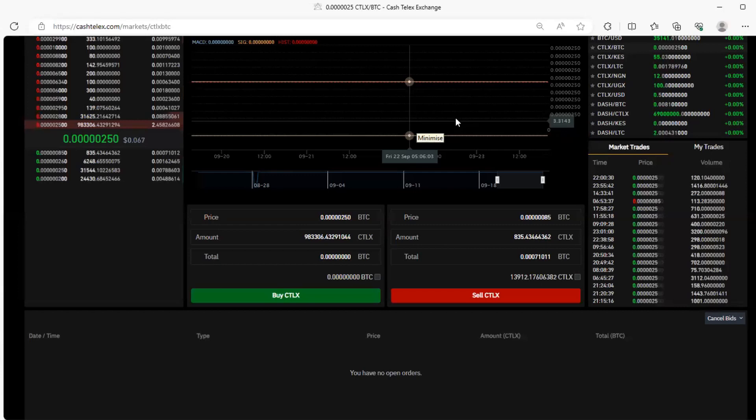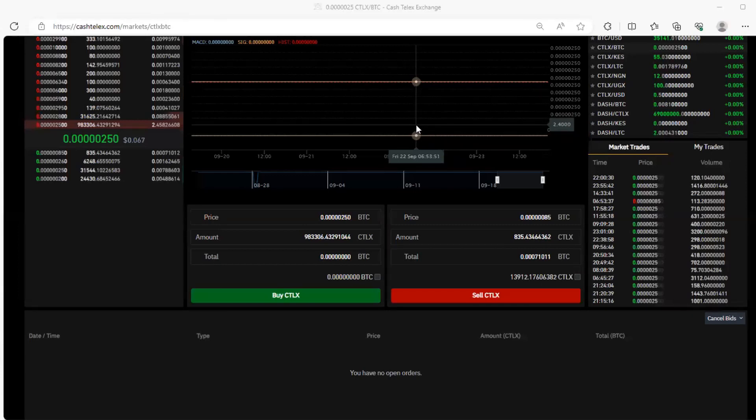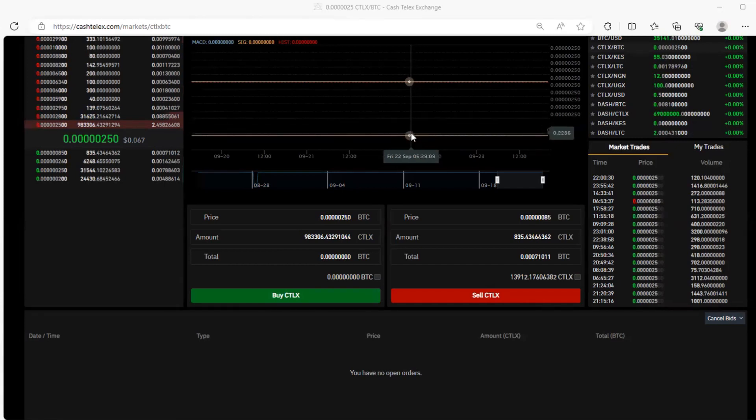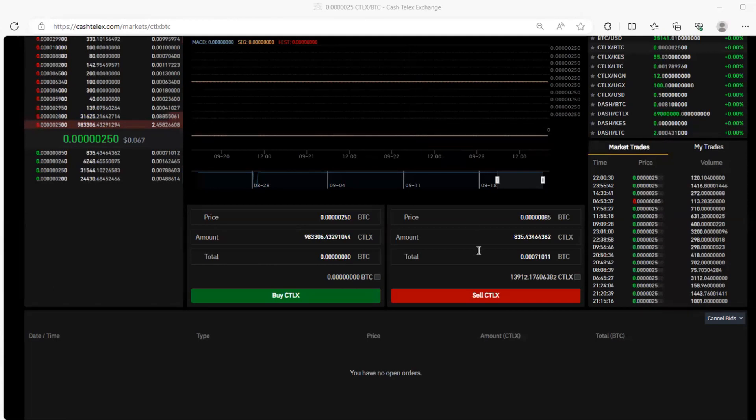So going forward, we had reached a level of discussing the trading features. And here I was trying to demonstrate how this works.